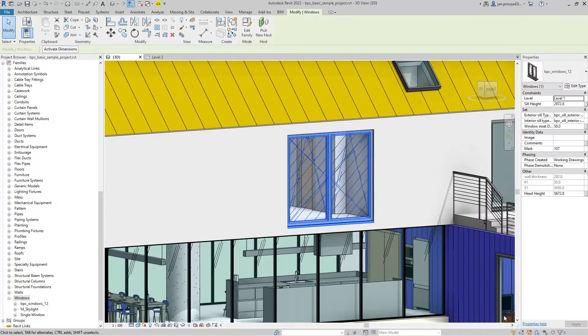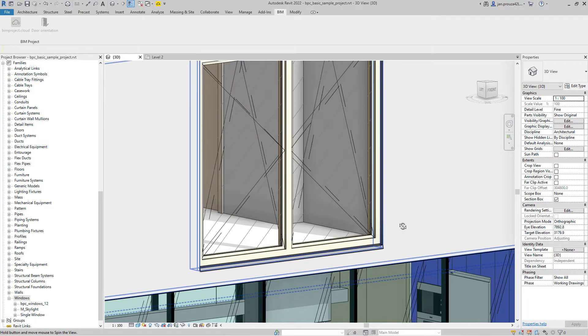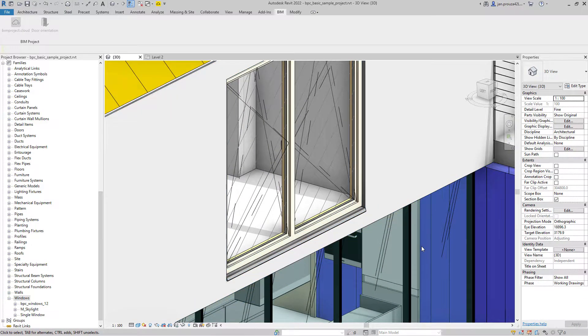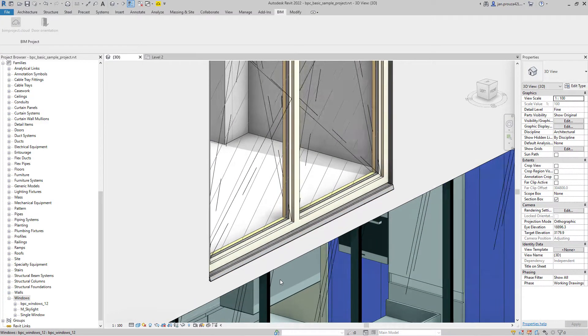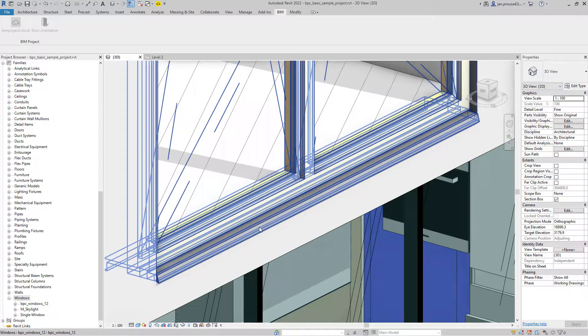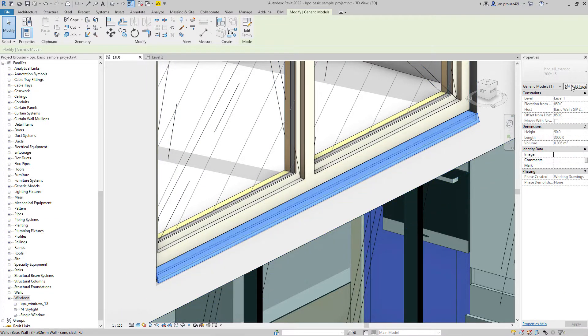You can also change the materials of the other parts of the window. Now I'm going to adjust the width of the sill. You can adjust the interior sill as well.